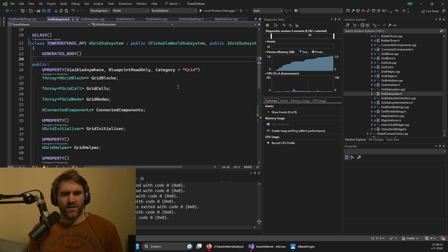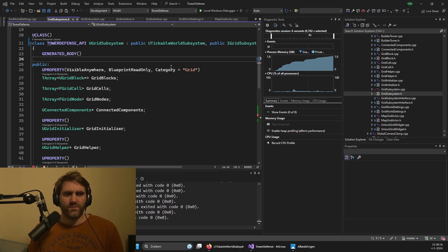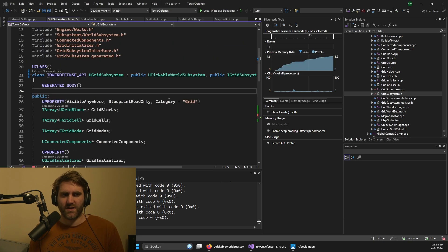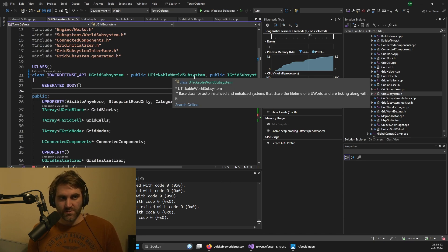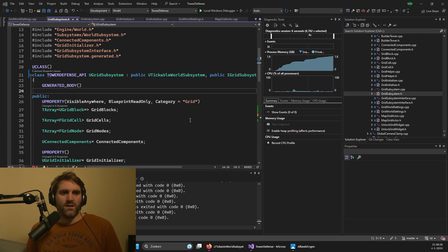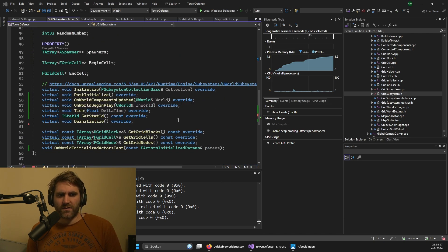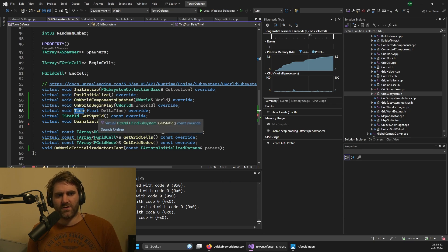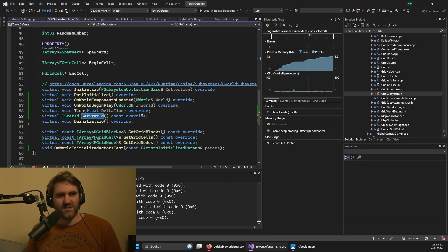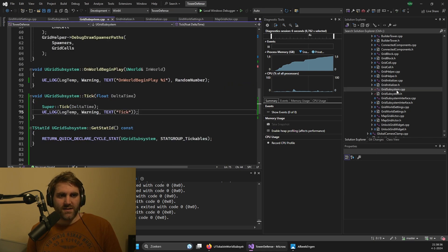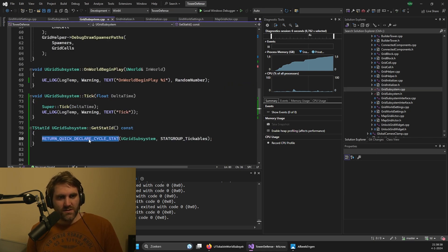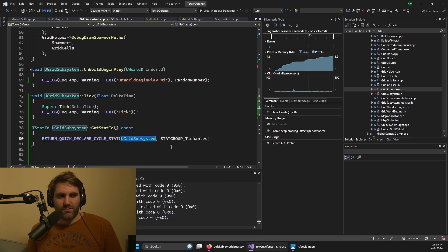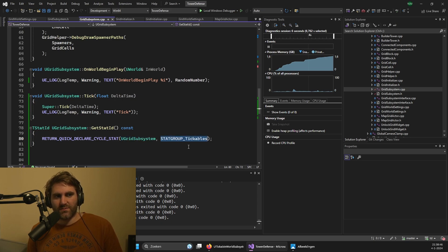You might want to also have the tick function of the world available in the subsystem. And for that, it's best to, instead of using the world subsystem, use the U tickable world subsystem. You have to override two functions to get this to work - the tick function that you want, but also this get stat ID. You have to implement it like this, that you use this weird delegate thingy, return quick declare cycle stat with the name of your subsystem, and then this stat group tickables.